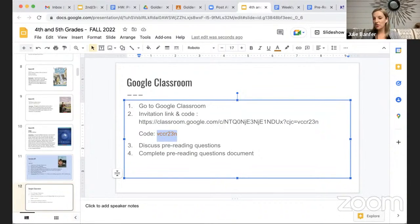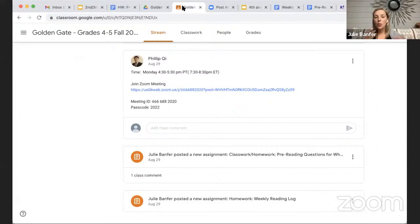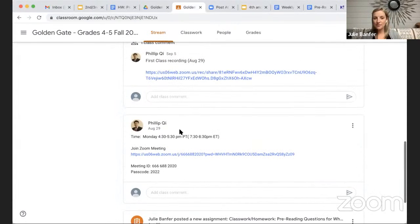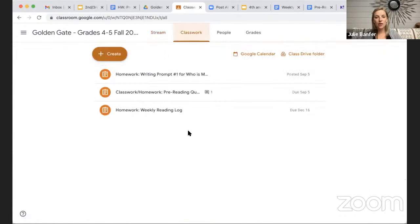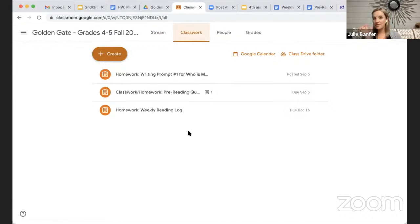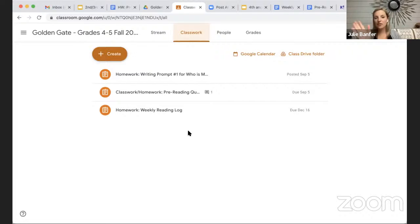Parents and students can join the class to know what's happening in our course. The Zoom meeting is posted there, all classwork and homework will be posted, and if you have any questions you can send me a message or leave a comment on an assignment.